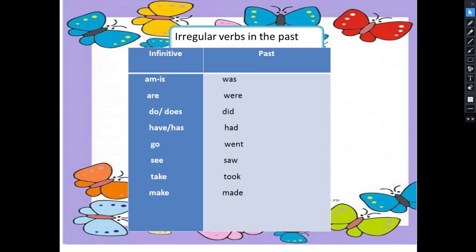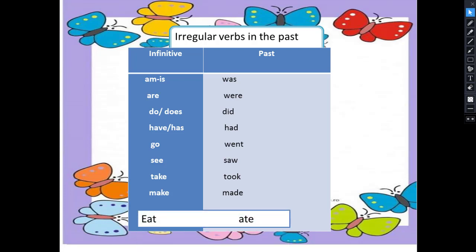Look at these verbs: am and is → was. Are → were. Do and does → did. Have and has → had. Go → went. See → saw. Take → took. Make → made. Eat → ate.